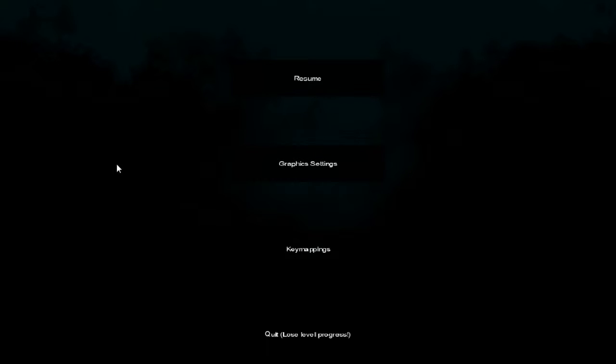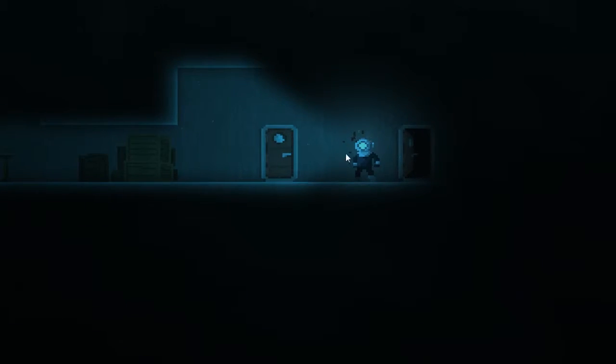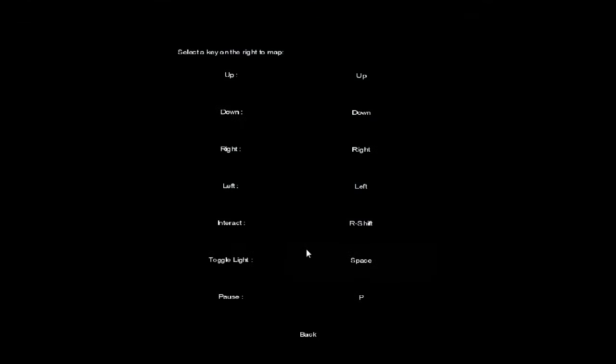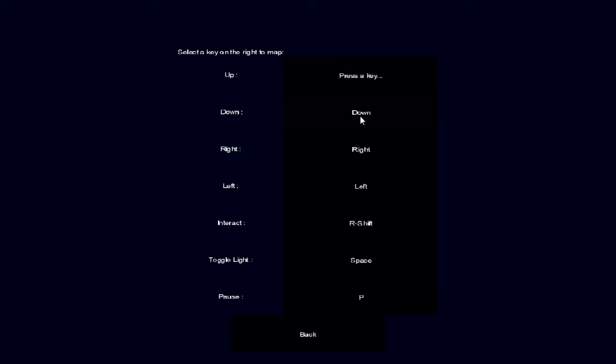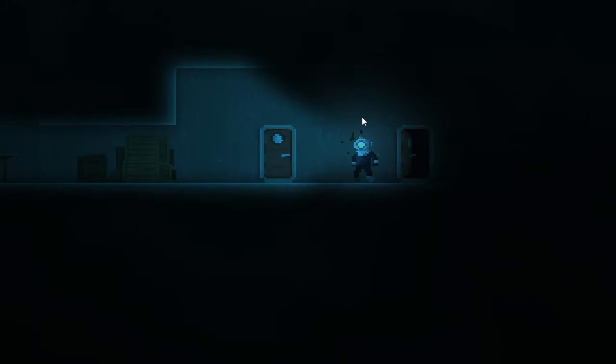Welcome back to Let's Play Reveal the Deep. Last time we found a way to loop back to the earlier area. Okay, never mind.